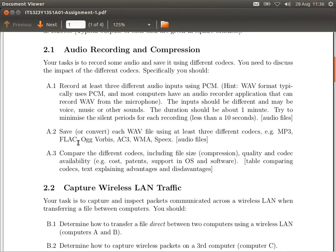Most audio recording software using WAV output format uses PCM by default. So if you save a file in WAV format, it typically used PCM. Then you take that PCM-encoded file and investigate what happens if you use other codecs — not PCM, but something different — and how that impacts performance. The way to do that is not to record new audio but to take the original PCM WAV file and convert it using different codecs.